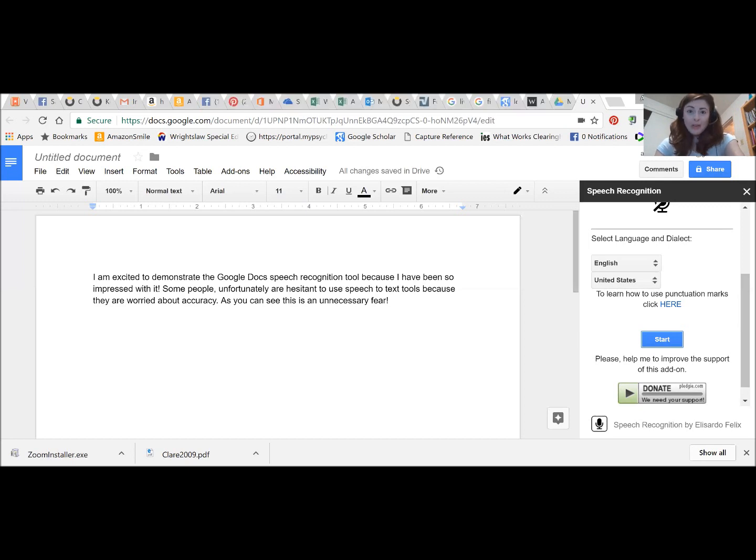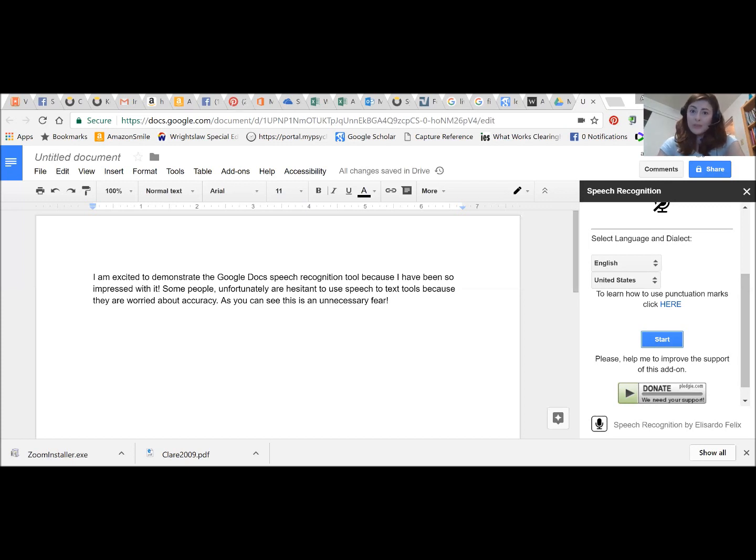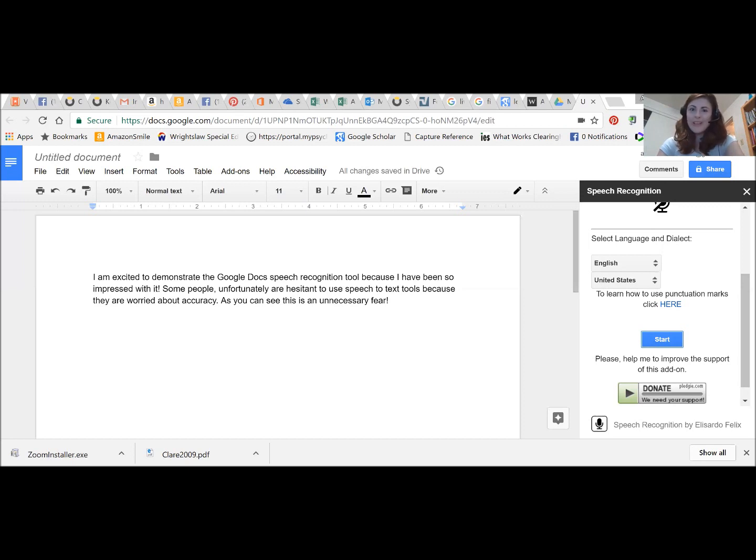That's about all there is to it for using speech recognition on Google Docs. I hope you enjoy using this tool and that this demo has been helpful to you. As always feel free to let us know your favorite features and tools on social media and maybe check out one of our assistive technology summer institutes to learn more about using this tool. Have a great one!